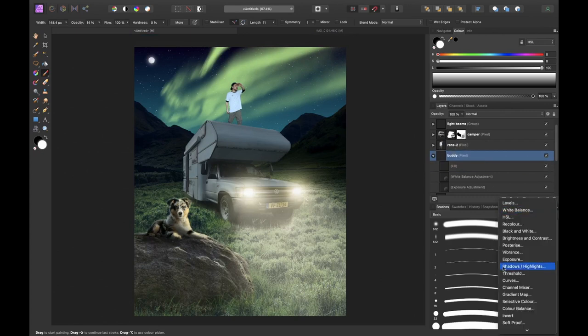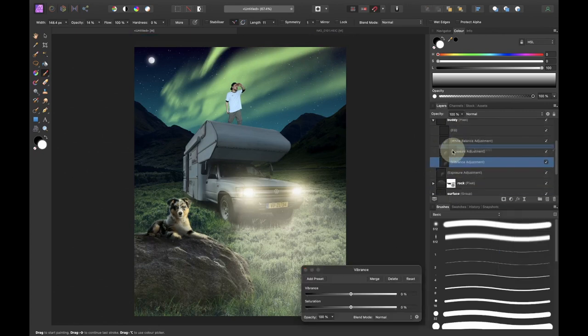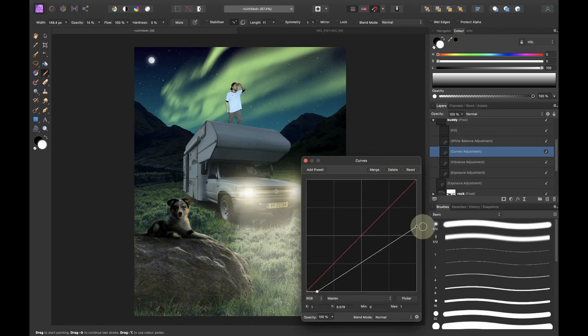I desaturated the dog with a vibrance adjustment layer and then darkened the dog with the curves. I messed up the highlights but I will fix this just in a bit.